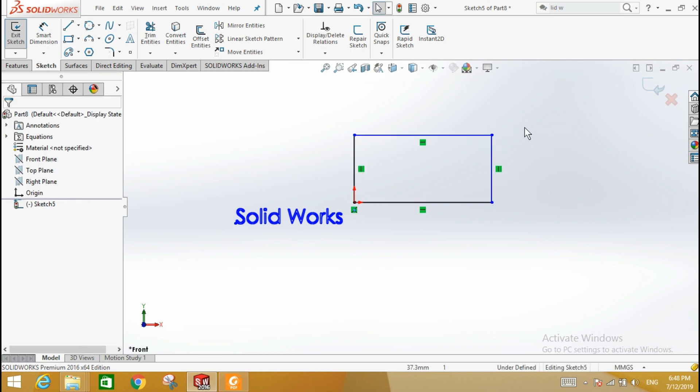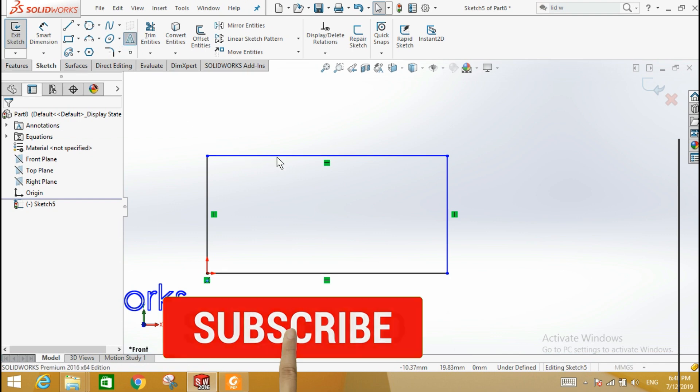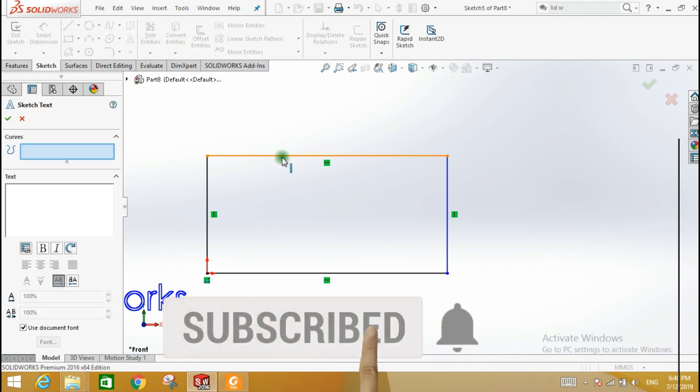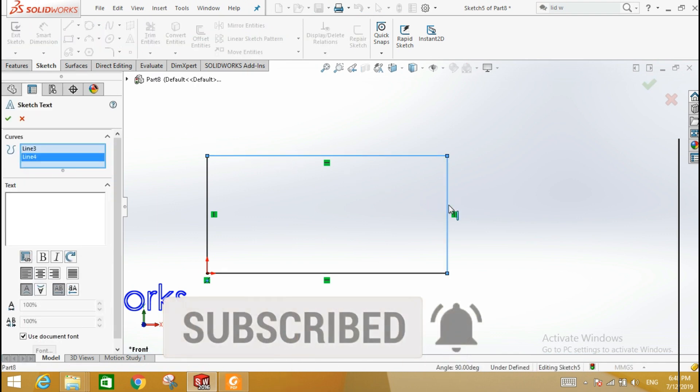The selection sequence is important. Click Lines. Type the text. Click the green OK check mark.